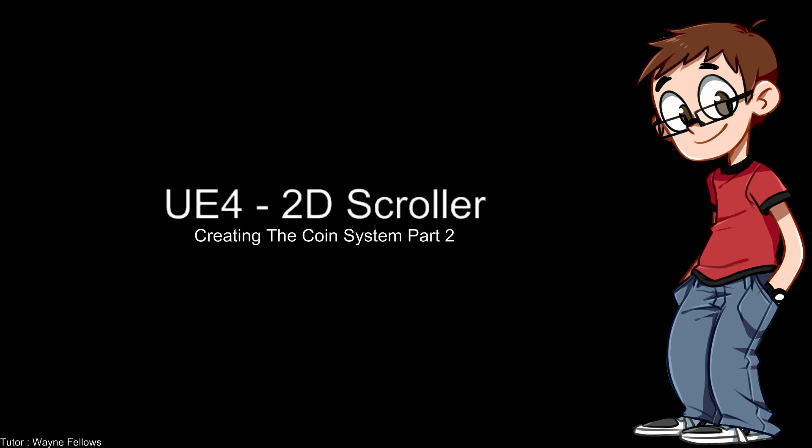Hello YouTube and welcome back to another episode in creating our 2D side-scroller. We've gone on a very long journey and I think we're getting close to less than 20 episodes. I never thought it would be that many episodes, but a lot of requests are coming in for different types of things, so these series are going to get bigger.